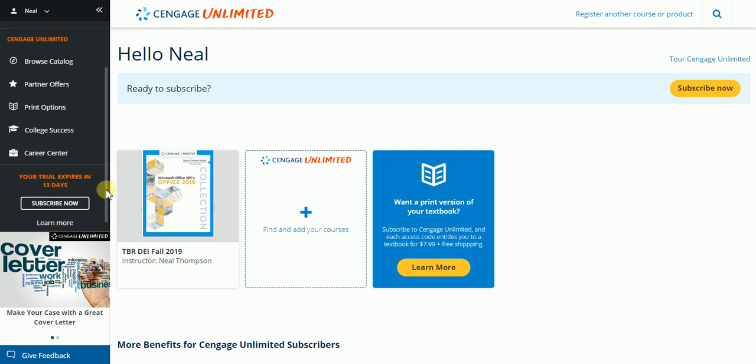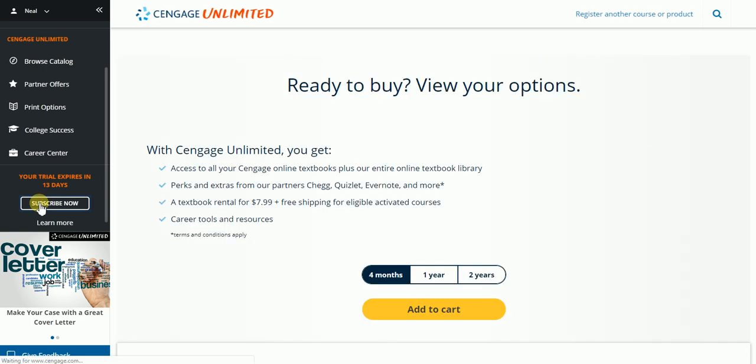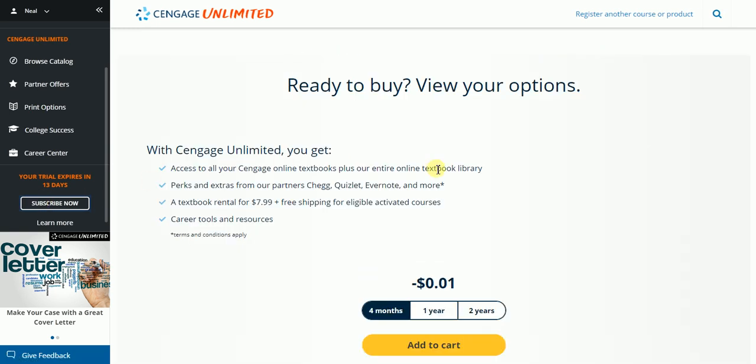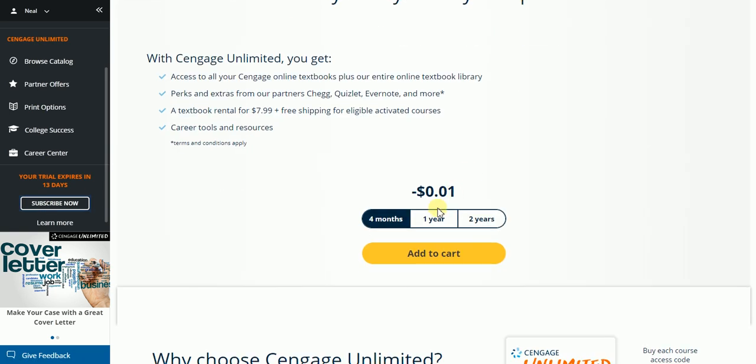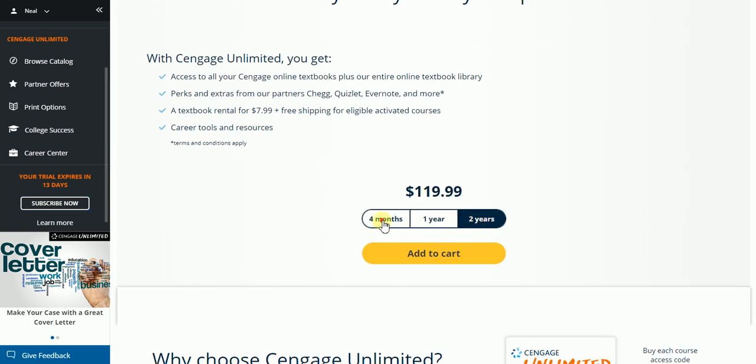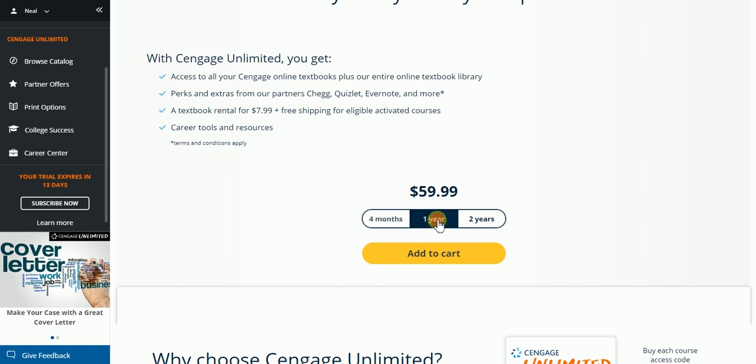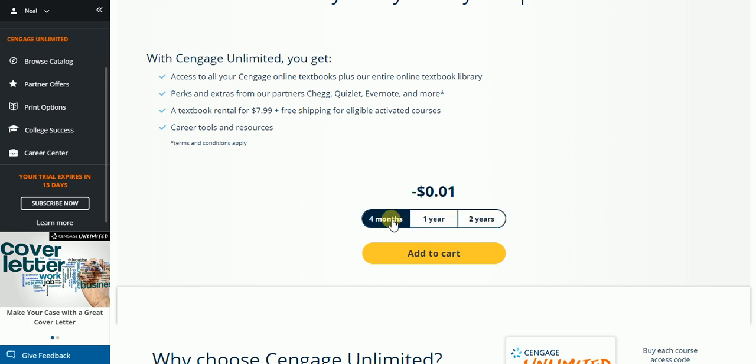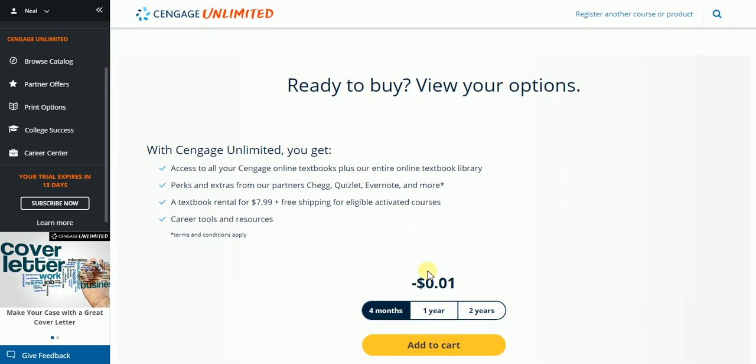And also the most important thing here, the subscribe now buttons. If you would like to subscribe to Cengage Unlimited, you simply click on one of the buttons and it's going to tell you what your additional cost would be for either a four month, one year, or two year access to Cengage Unlimited. This will be different for each of you. This gives you the option if you would like to get Cengage Unlimited for all your courses, you would have the ability to do it from this screen here.